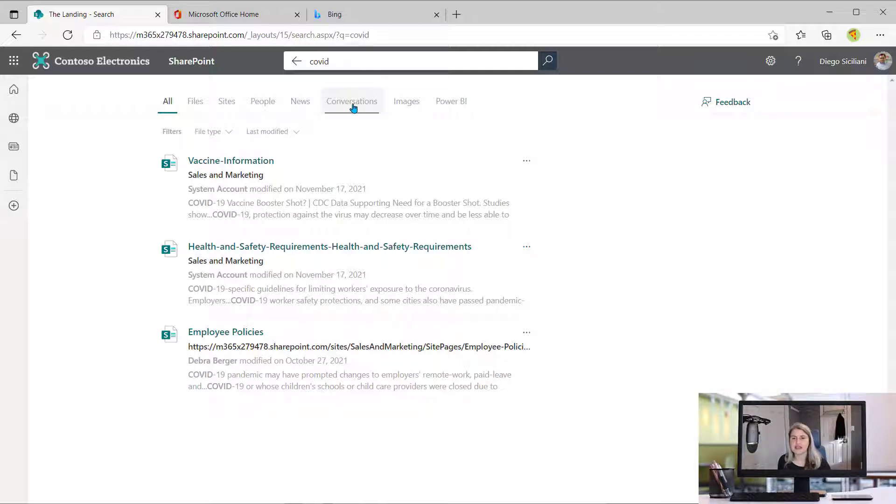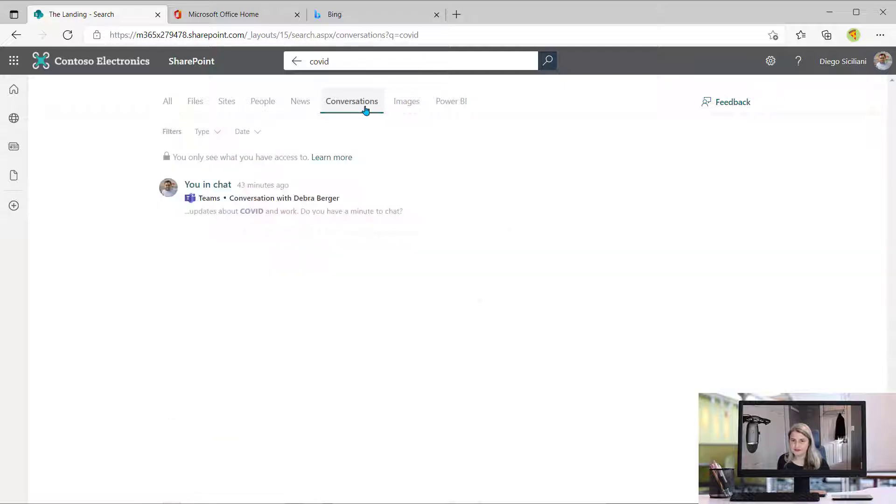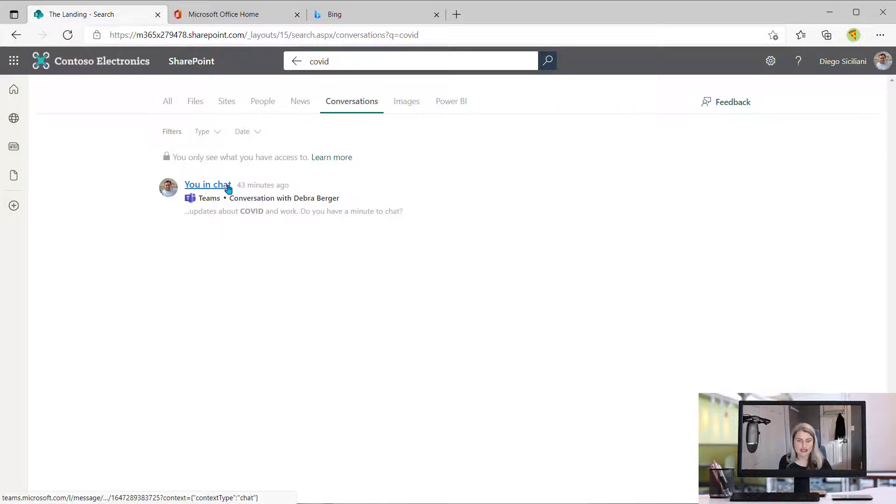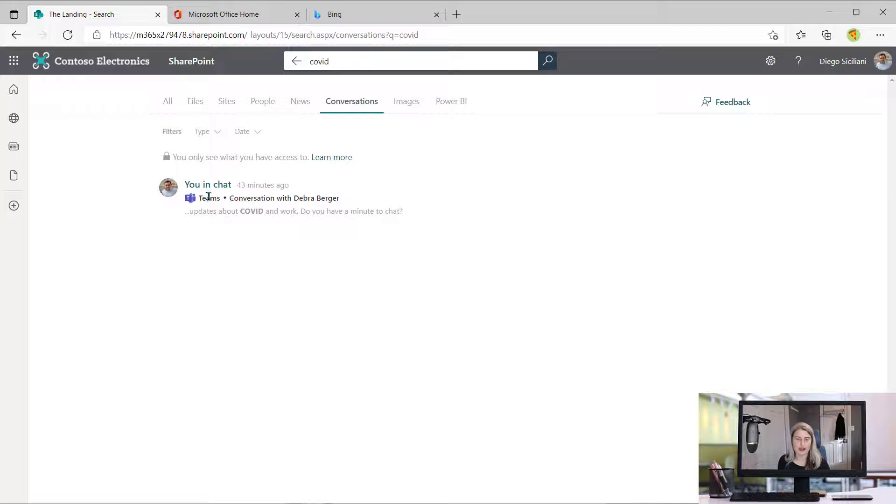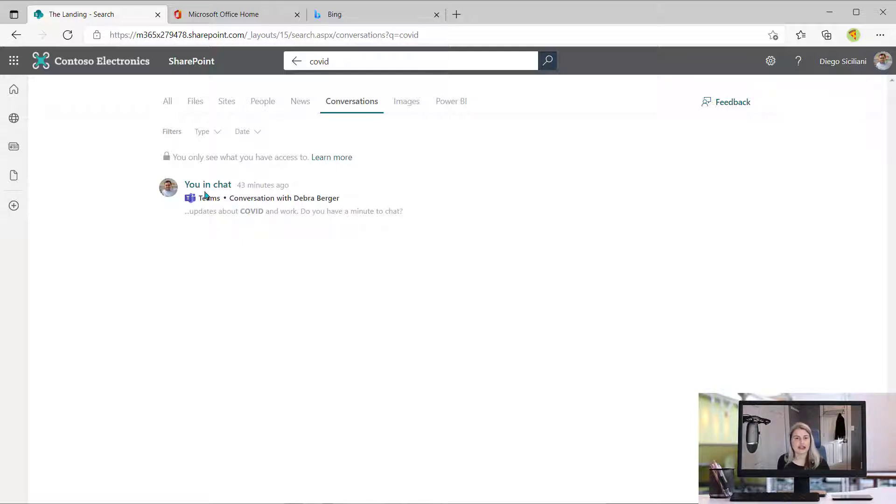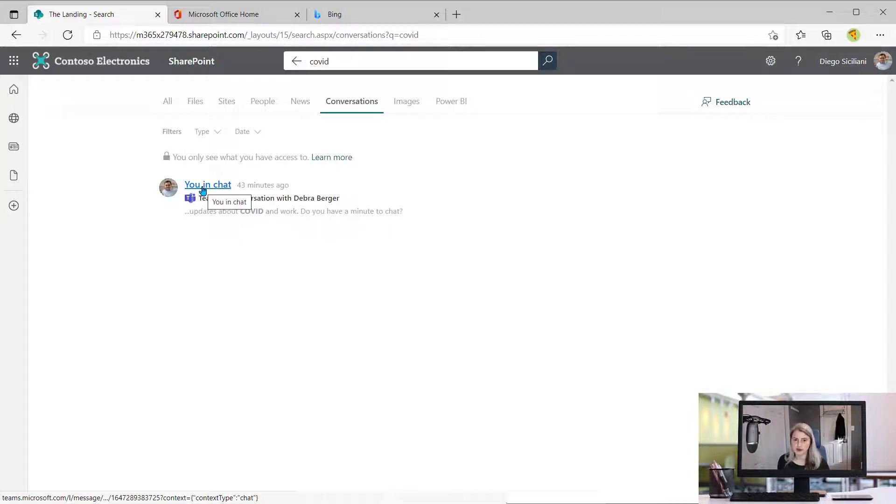If I click on that, I can now see conversations that I've had that match those search results. So here I see that there was a chat that I had with Debra in Teams, and that's actually where I mentioned this. And so this is probably the thing that I am looking for. I can even click on it to confirm.